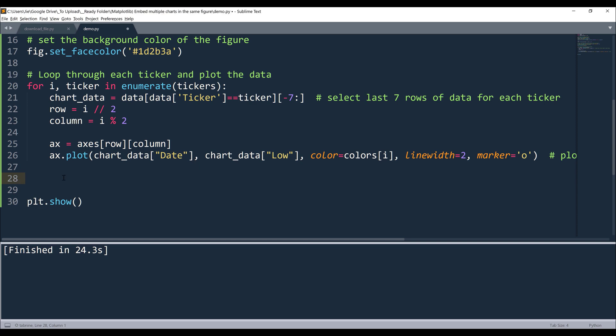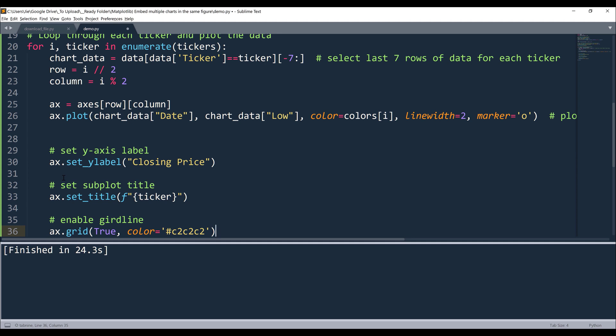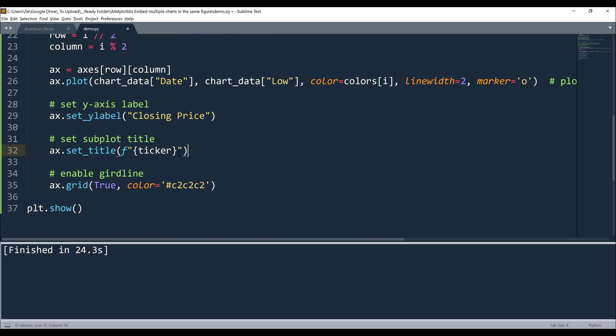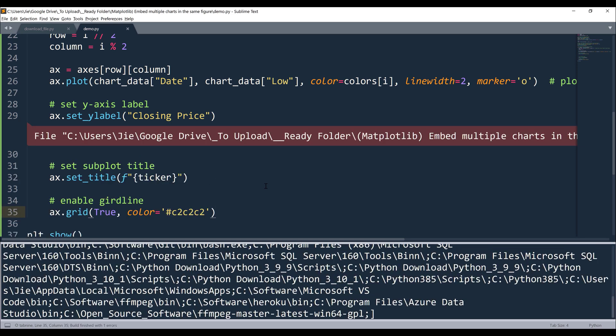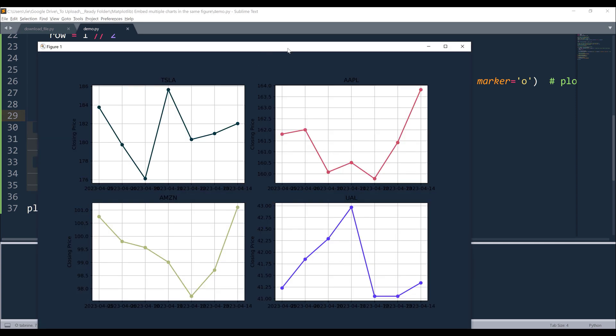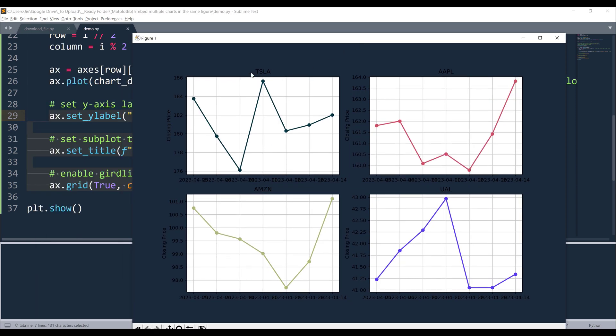I'm going to start by inserting the Y axis label. For the X axis label, since it's going to be self-explanatory, we can basically take out the X axis label. Now for the Y axis label, because the number can mean anything, I want to make sure that the user knows what the number represents. In this case, it represents the closing price. Now to add the subplot title, it's going to be basically the ticker's name. I also want to enable the grid line and set the grid line color to this light gray color. So we have the subtitle right here. It's hard to see, but we're going to fix that later.